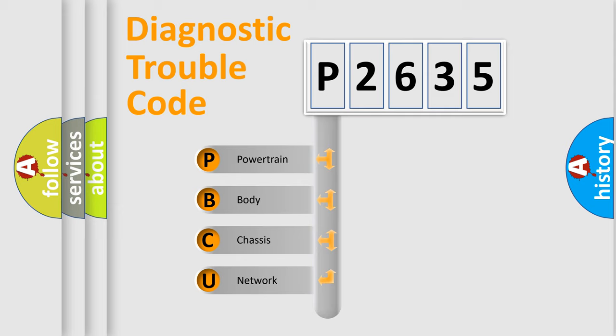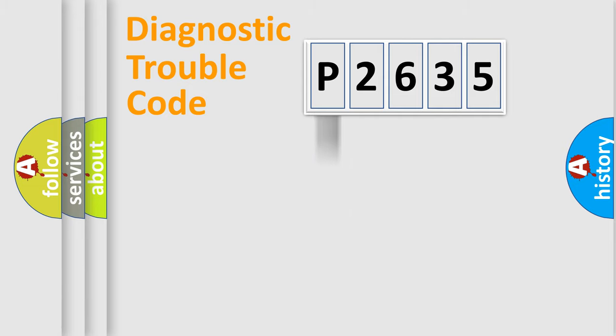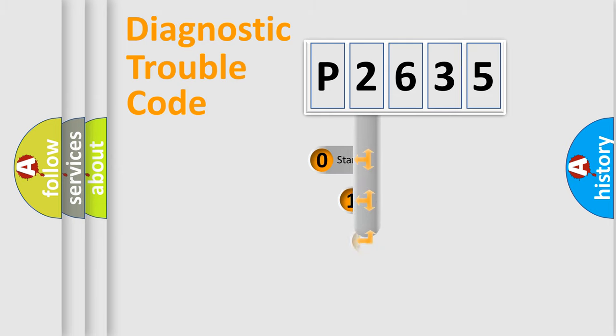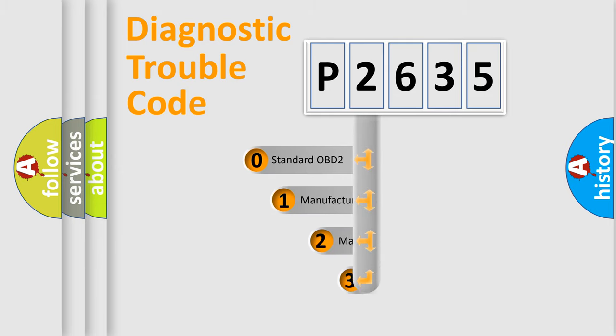We divide the electric system of automobile into four basic units: Powertrain, Body, Chassis, Network. This distribution is defined in the first character code.